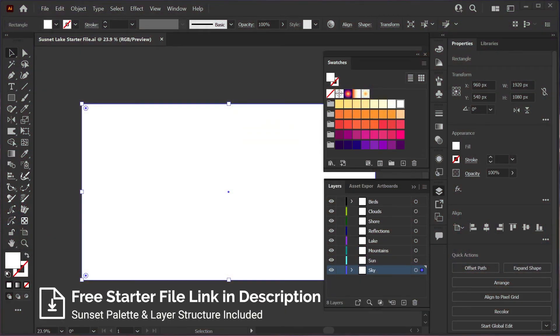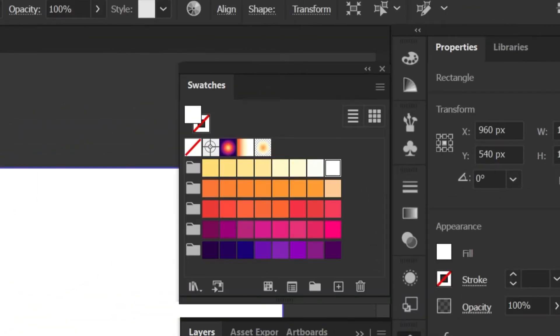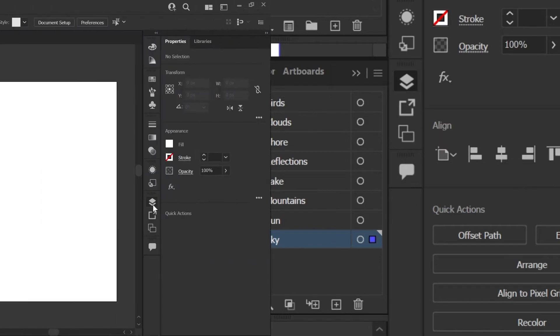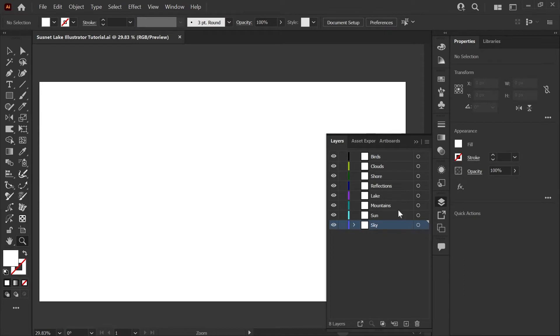I'll be providing a link to the free starter file in the description down below if you'd like access to the full neon sunset palette I'll be using today, as well as a layer structure to help you follow along. I'm here in the starter file where our artboard is 1920x1080 pixels. And if you open up your layers palette, you'll see that I have the structure of the illustration already laid out.